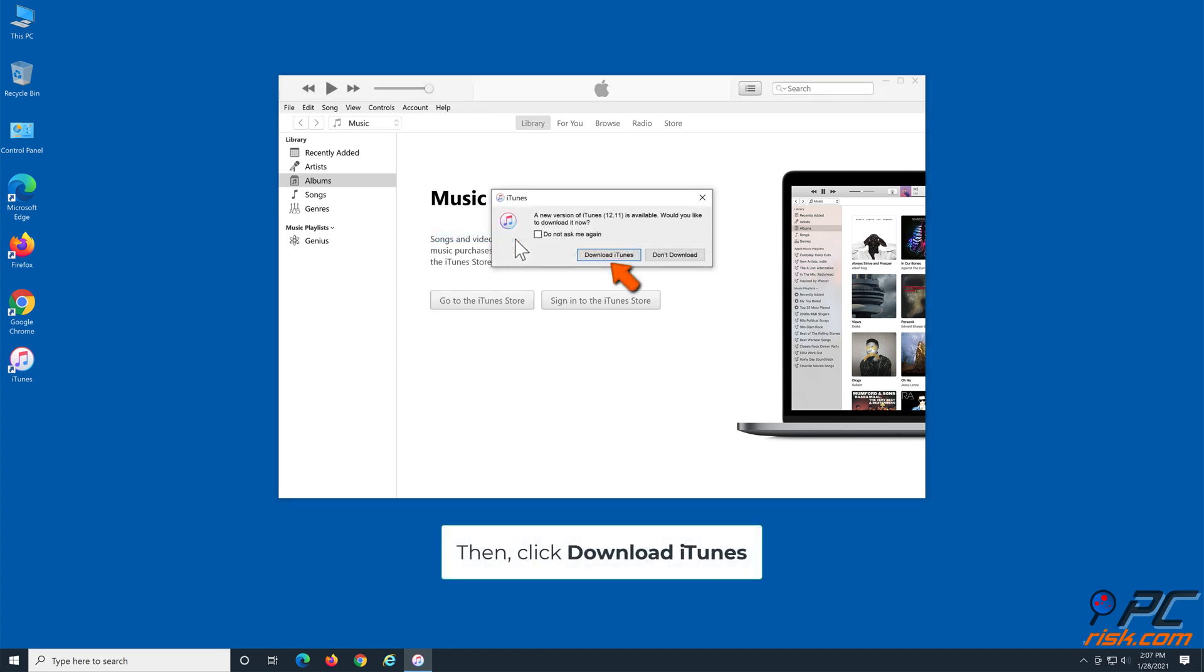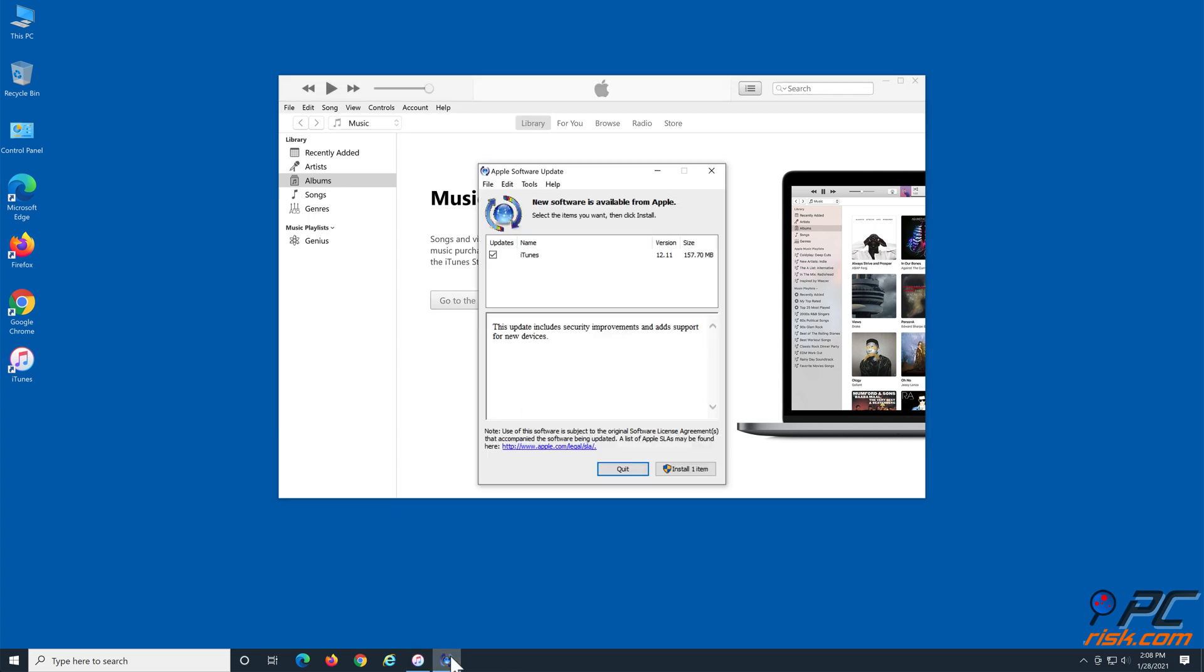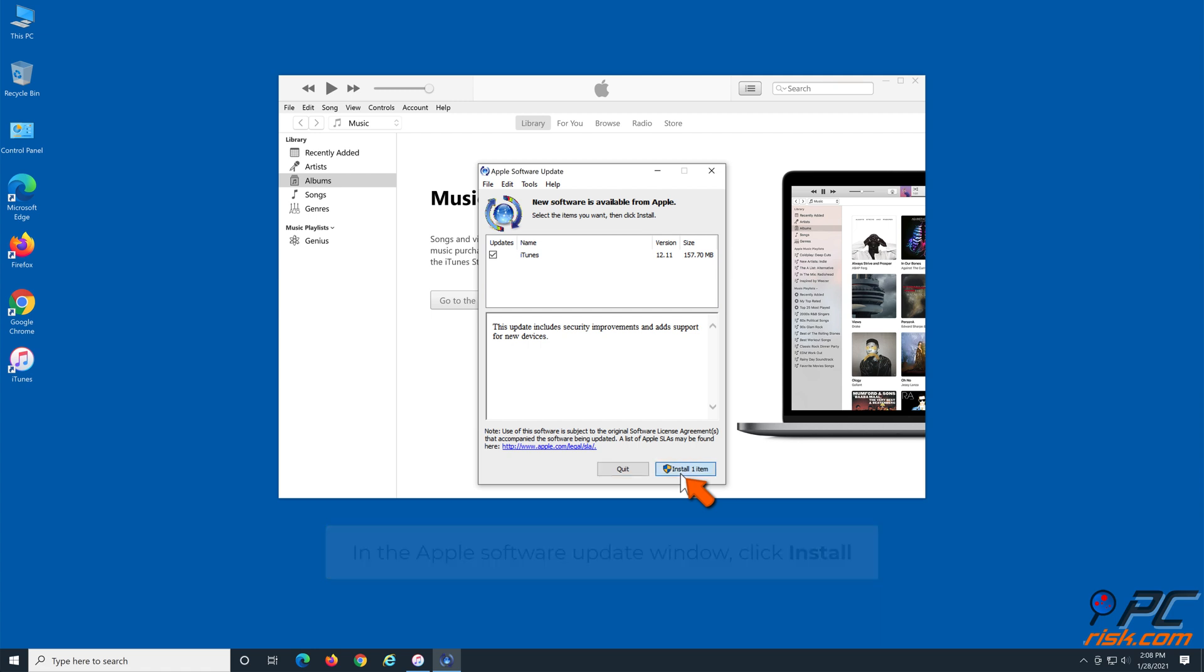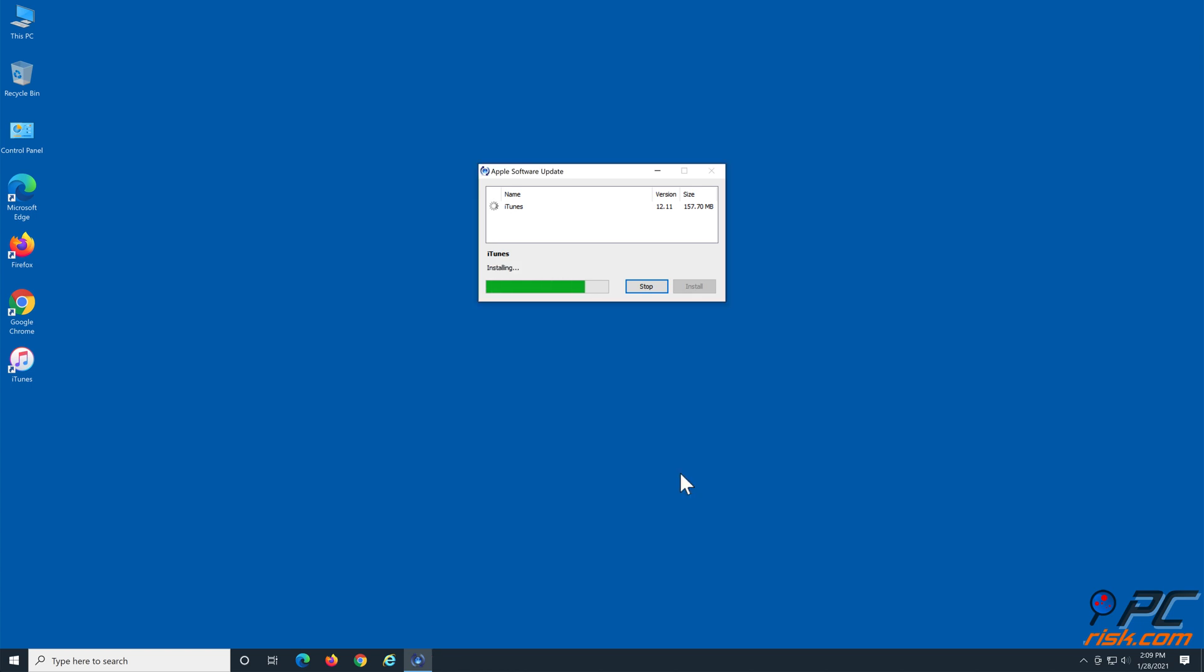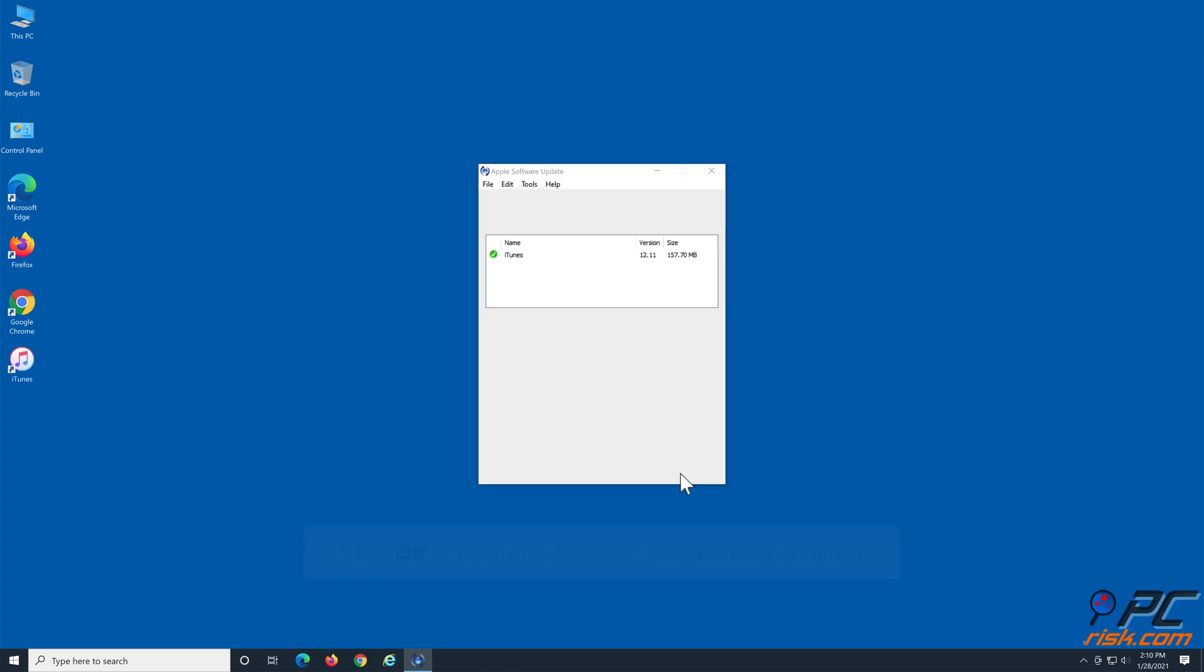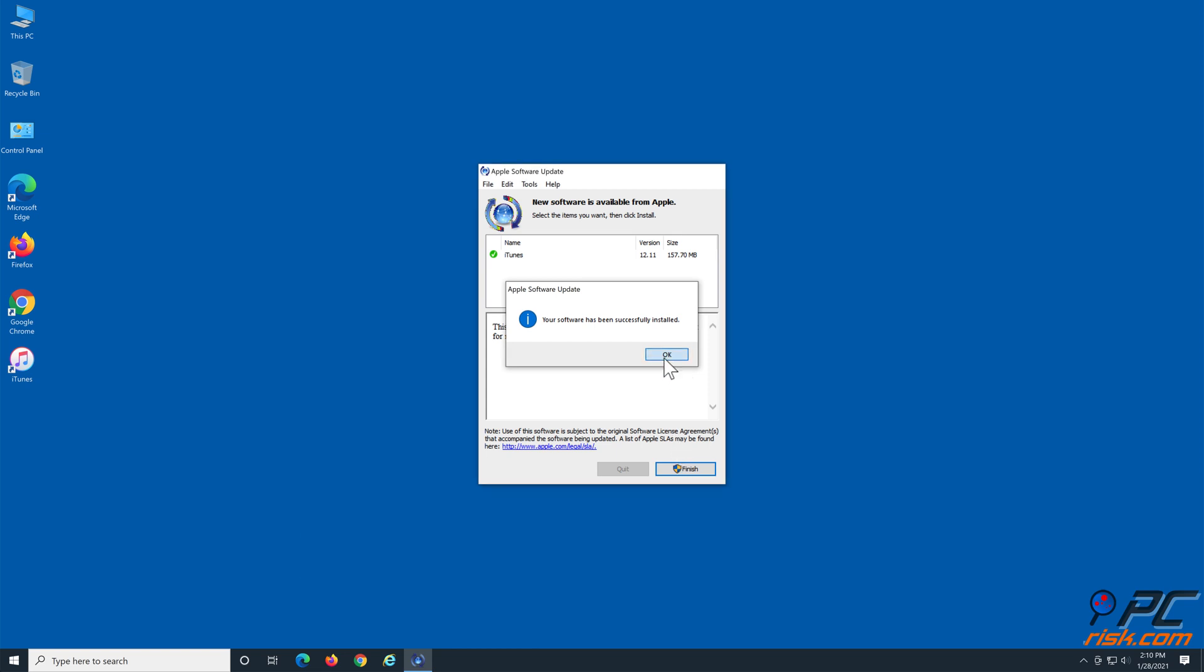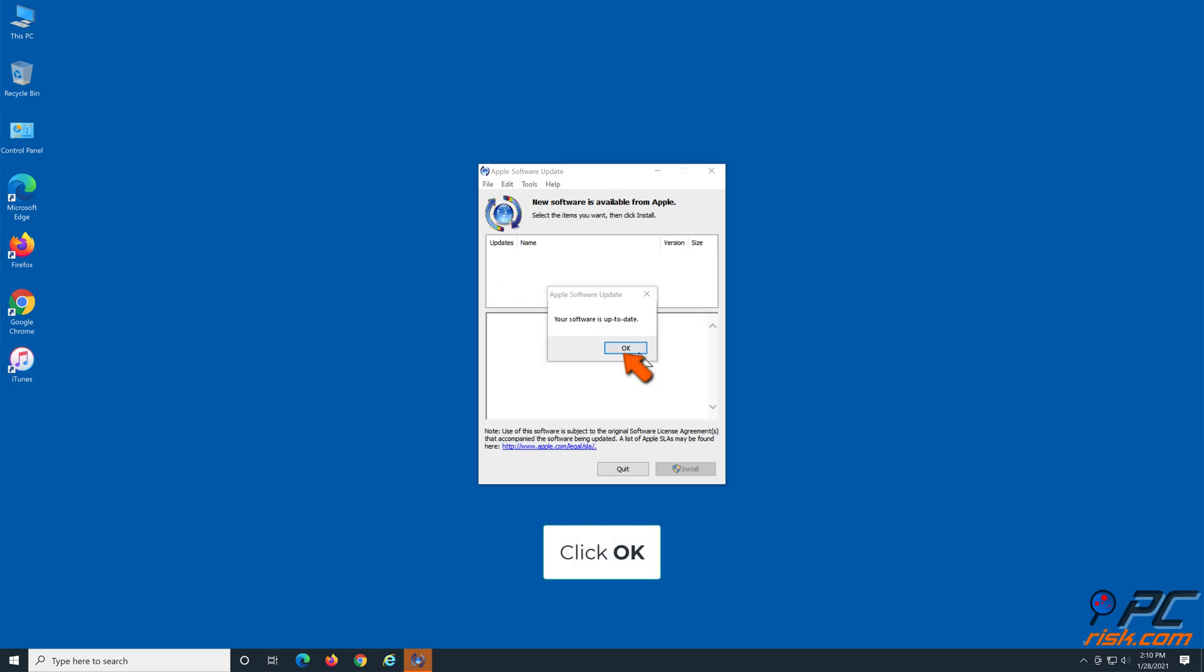Click Download iTunes. In the Apple Software Update window, click Install. Click OK once iTunes has been successfully updated.